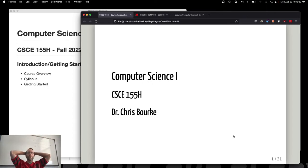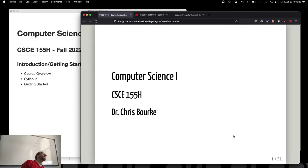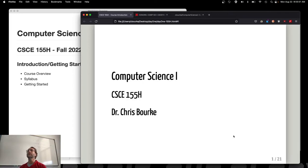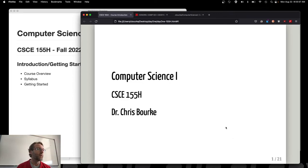I am Dr. Chris Burke. This is Computer Science 1 Honors, CSCE 155H. I've got a head count: 24. Exactly 24. Awesome. Everybody is here.